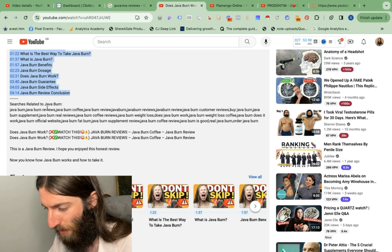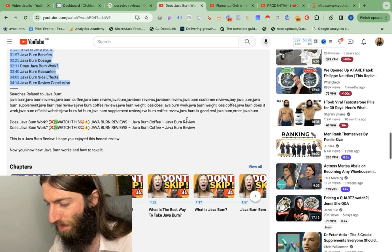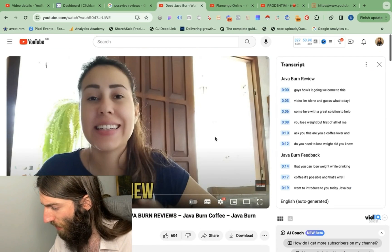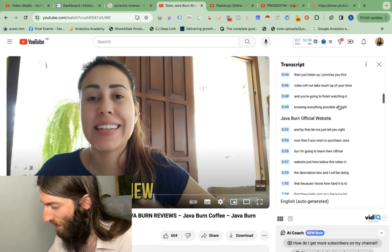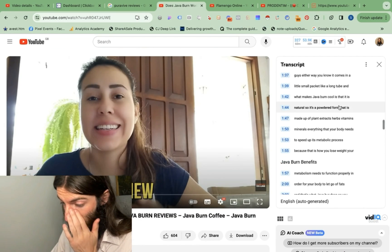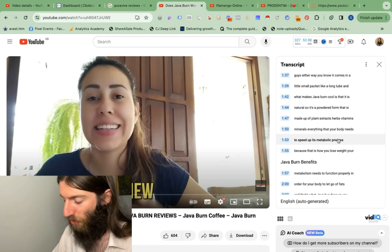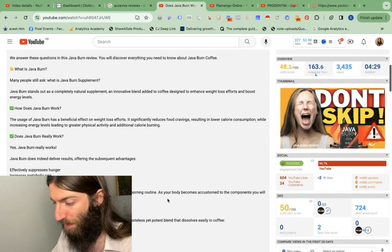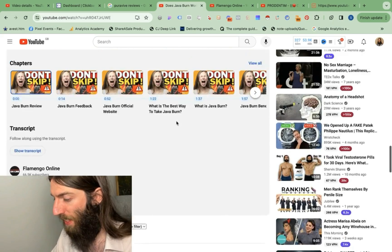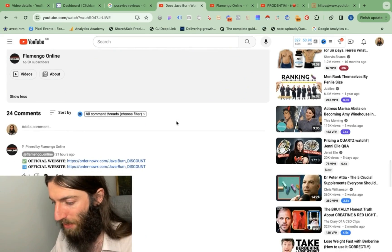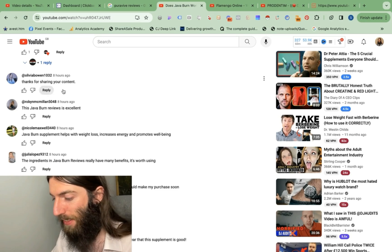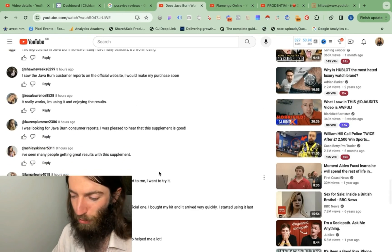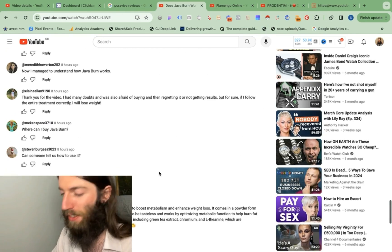In the transcript, we can probably see how many times they use Java Burn as well. There are some reports that YouTube and Google does actually look at the transcript for relevance and ranking. And then they're using manipulated comments using the keyword repeatedly. So we've got more of the keyword repeated across the page. Plus, from YouTube standpoints, comments are really good engagement signals.